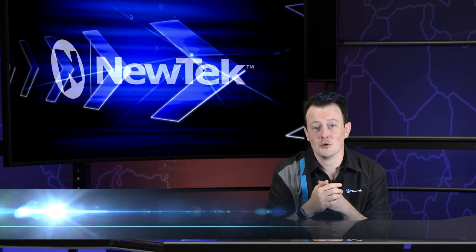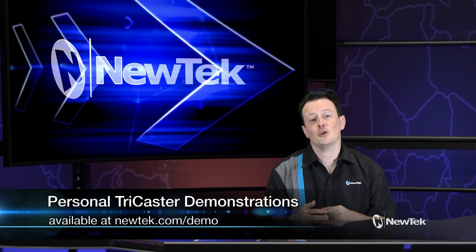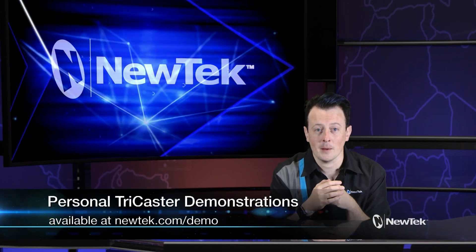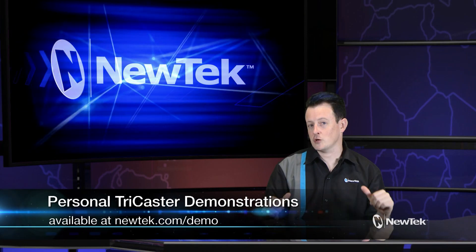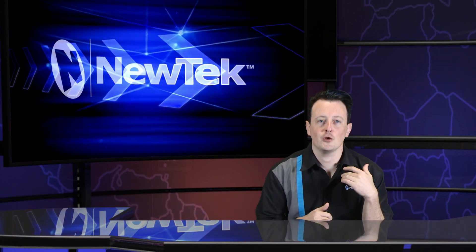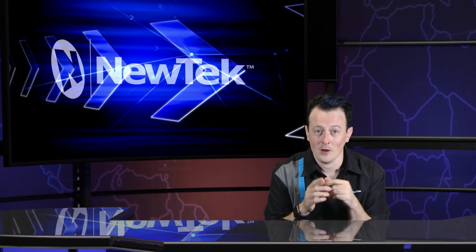Now if you like this demonstration but want a little bit more, make sure you go to newtek.com/demo to sign up for a personalized demonstration by yours truly and I will show you all the ins and outs of our TriCaster systems.